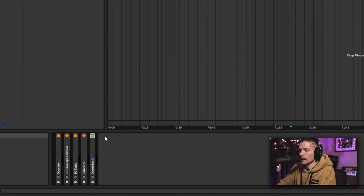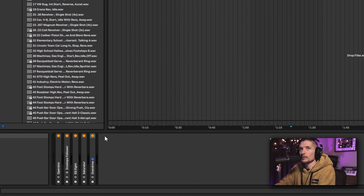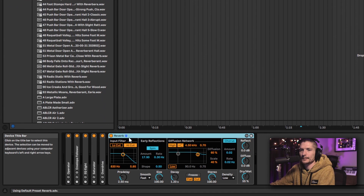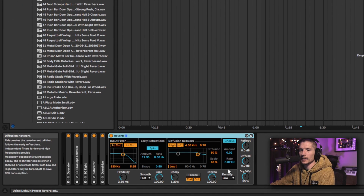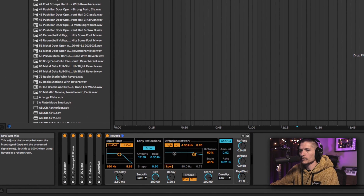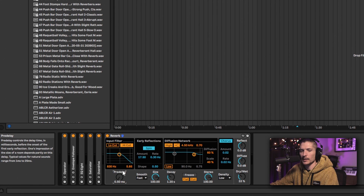Let's add reverb. I just want it to be super subtle and almost gated sounding.